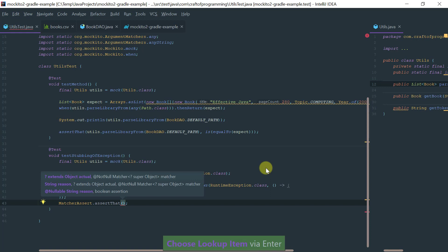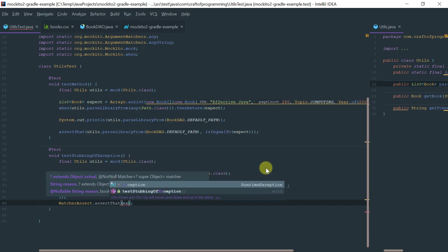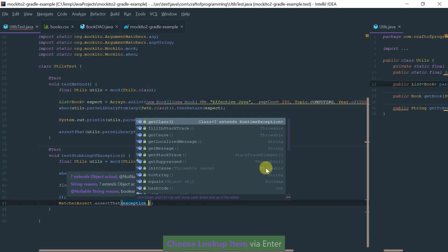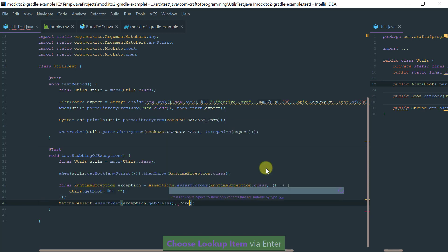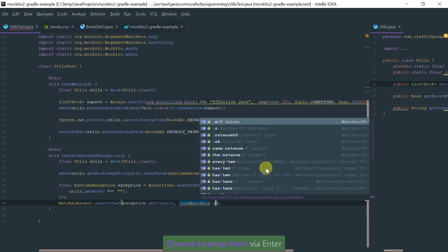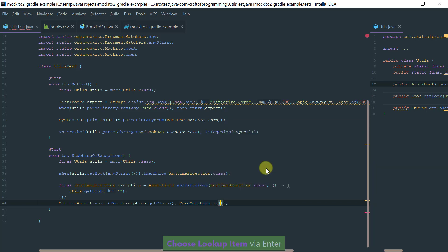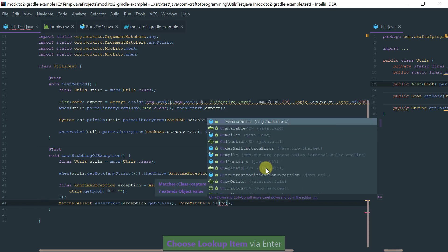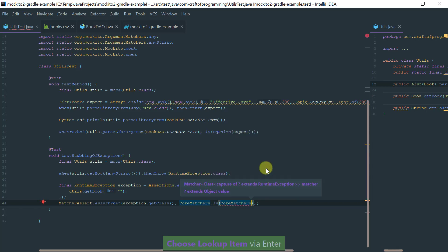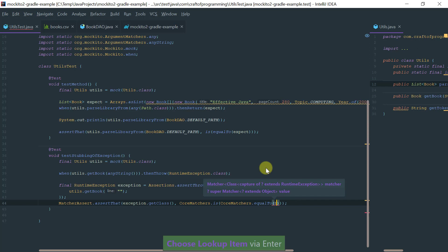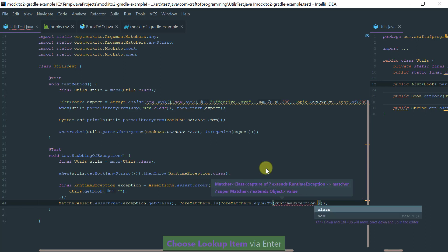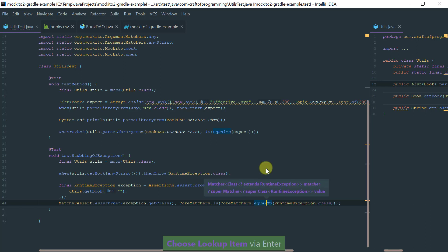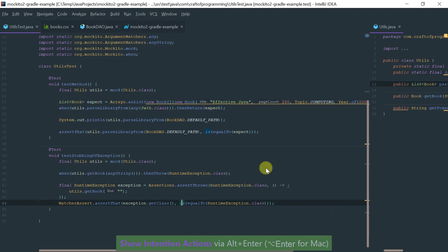Now assert that the actual exception that I get, the class is core matchers equal to a runtime exception. Again, let's do static imports here to make this thing more readable, and that should be that. Let's run this and make sure that it passes.